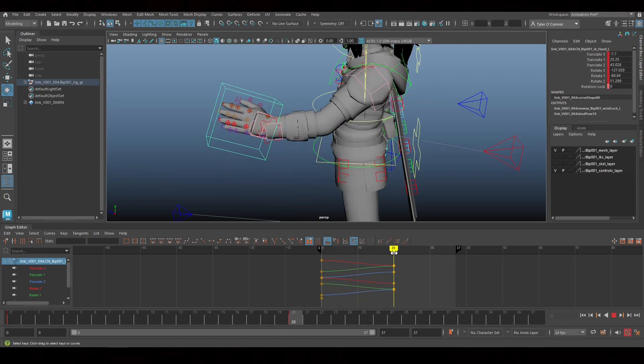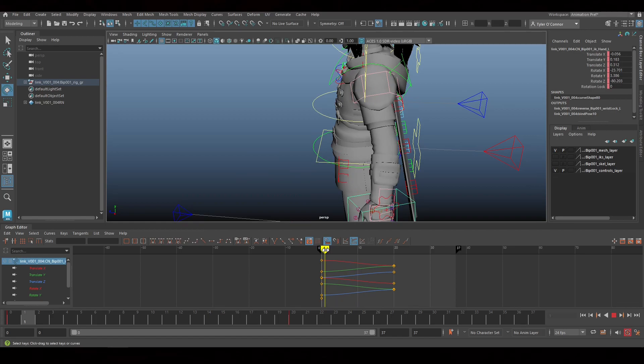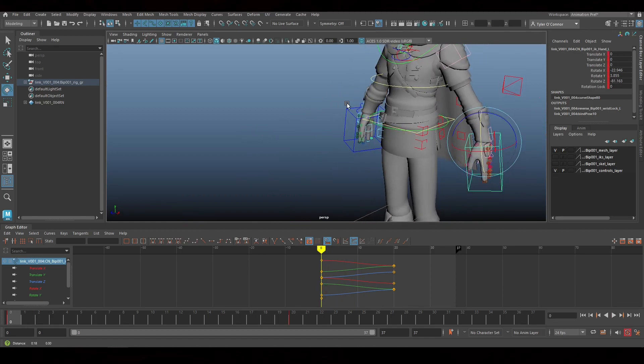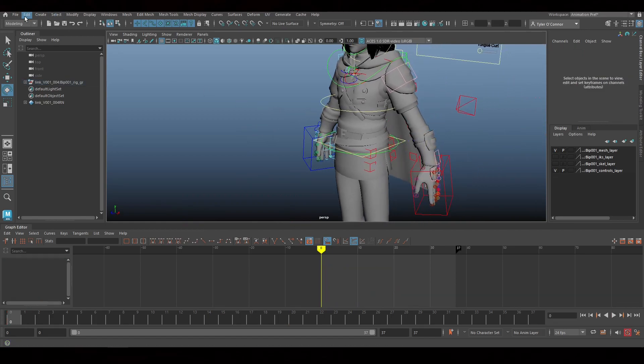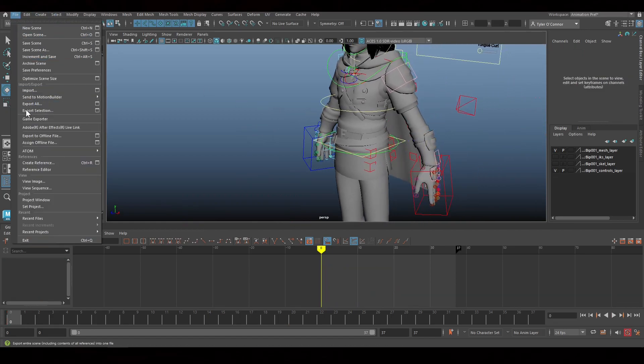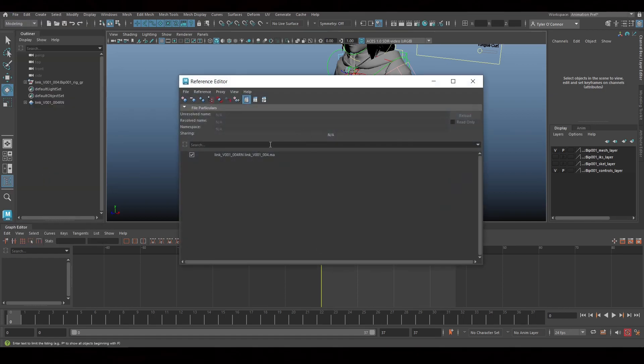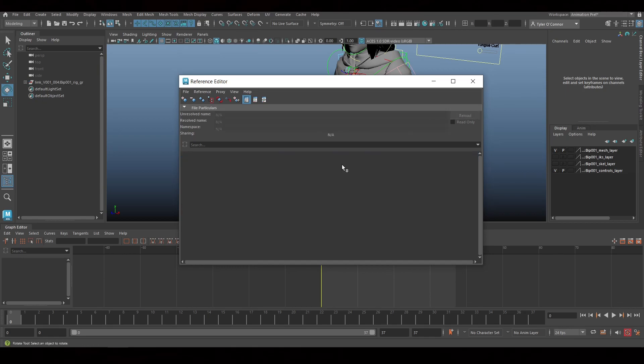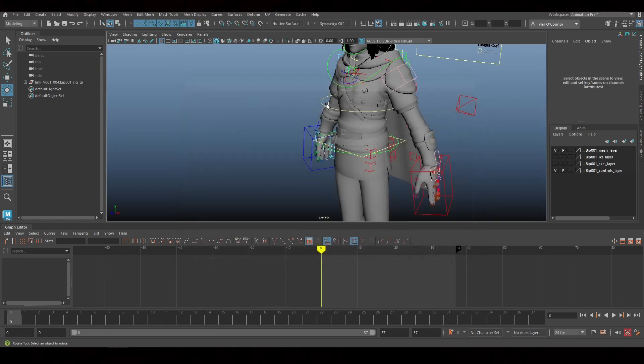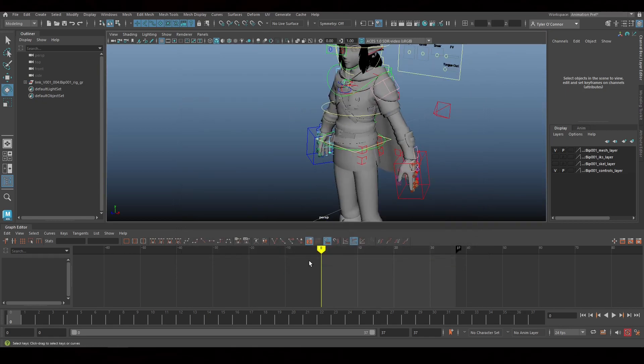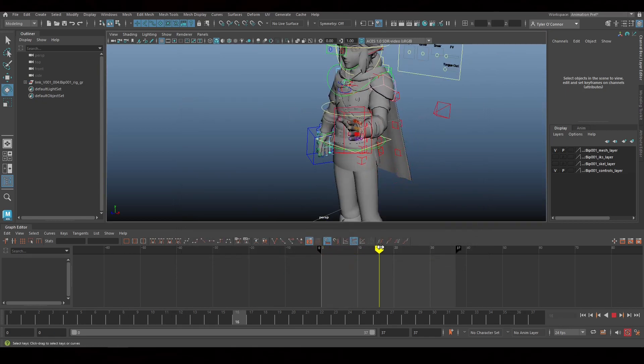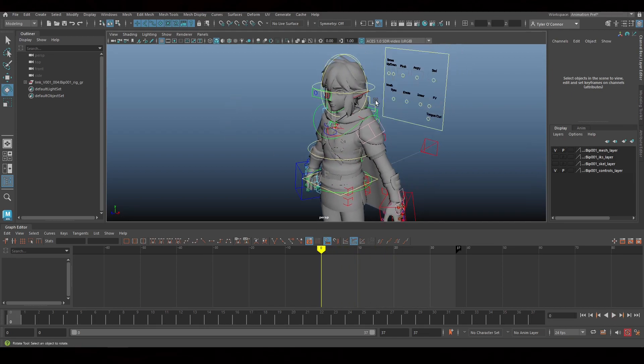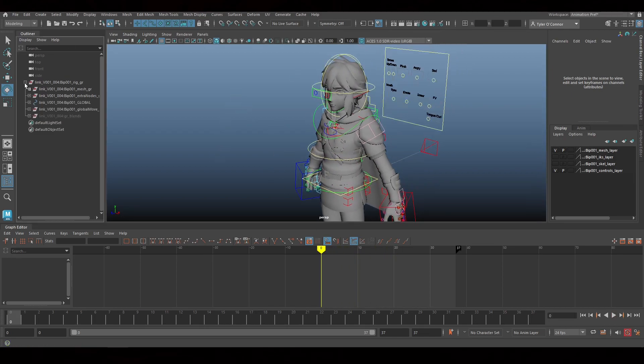Now that we have our animation, what I'm going to do is bring the reference in. Instead of having it be a reference, we're going to import it in. We're going to import objects. Now we have this. We have our animation all ready to go.